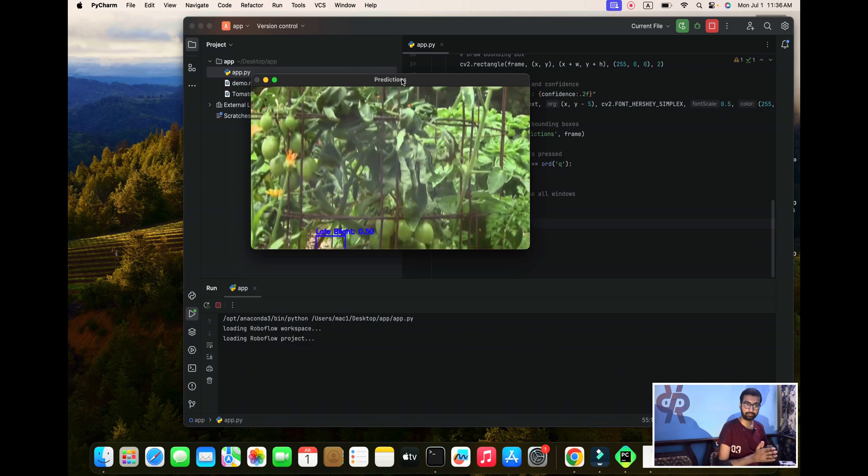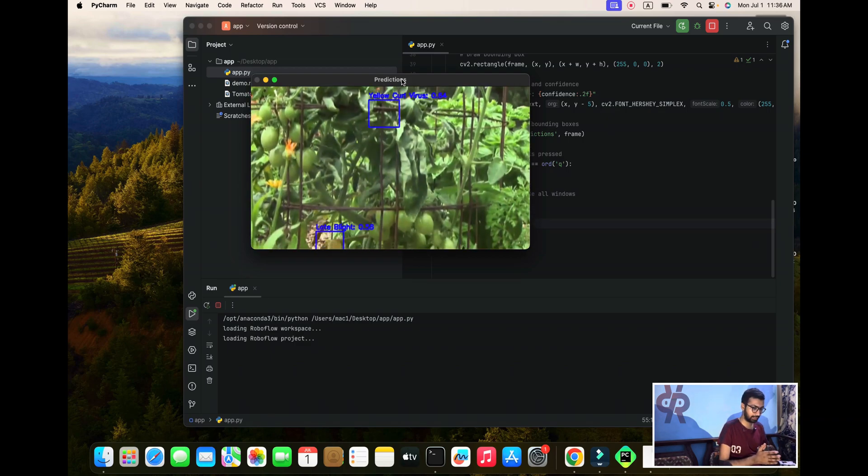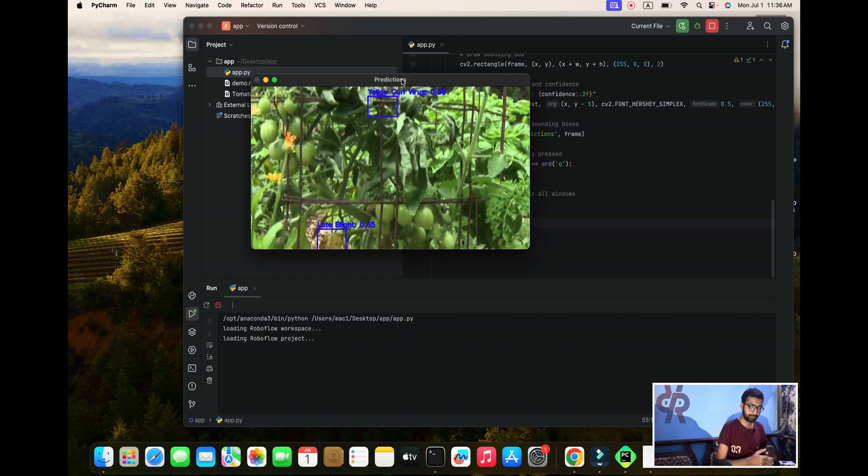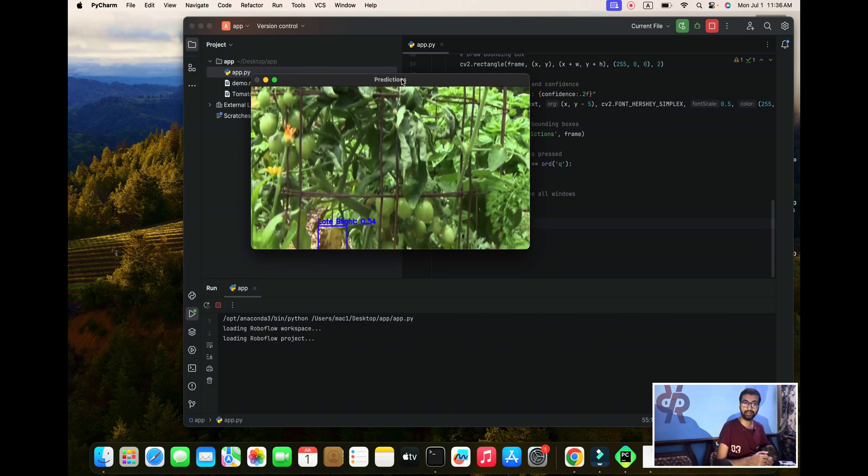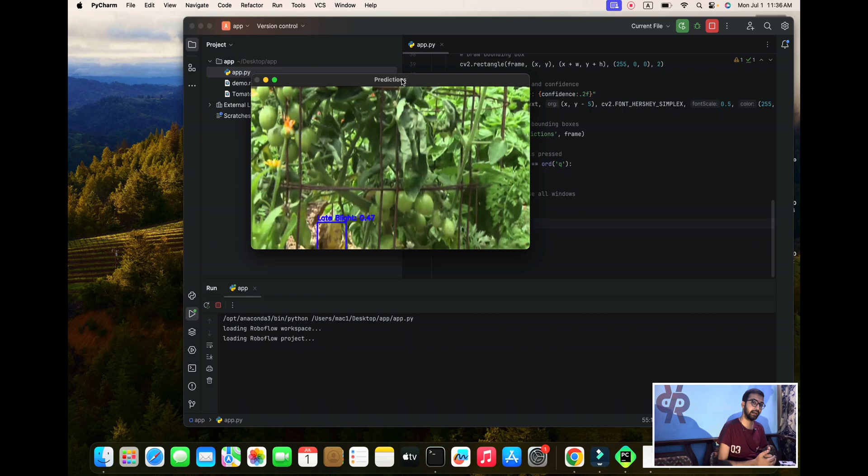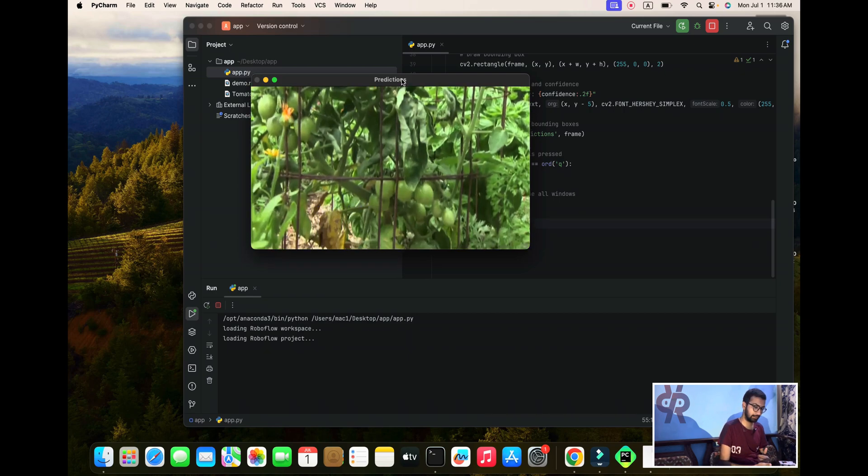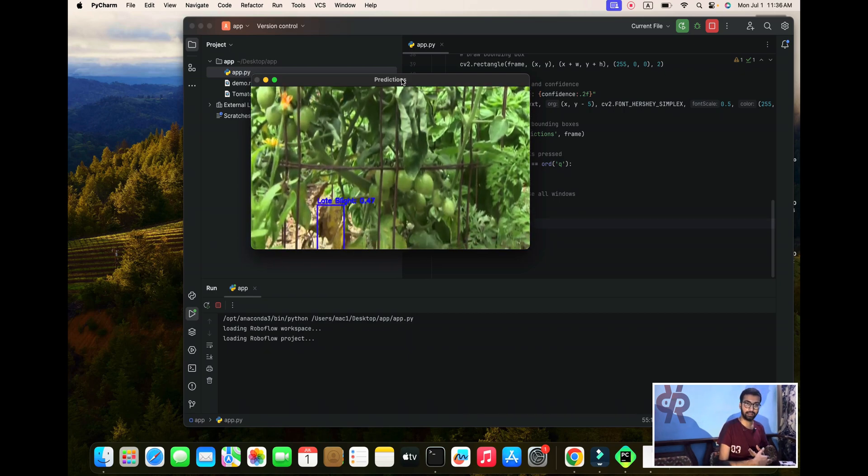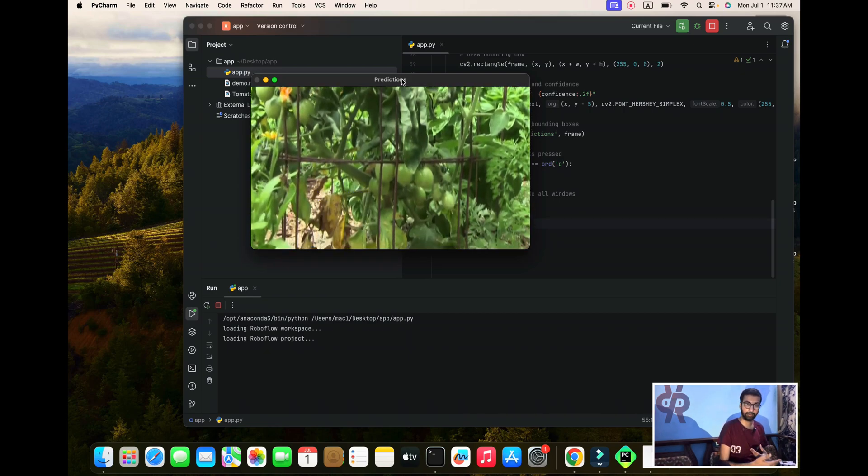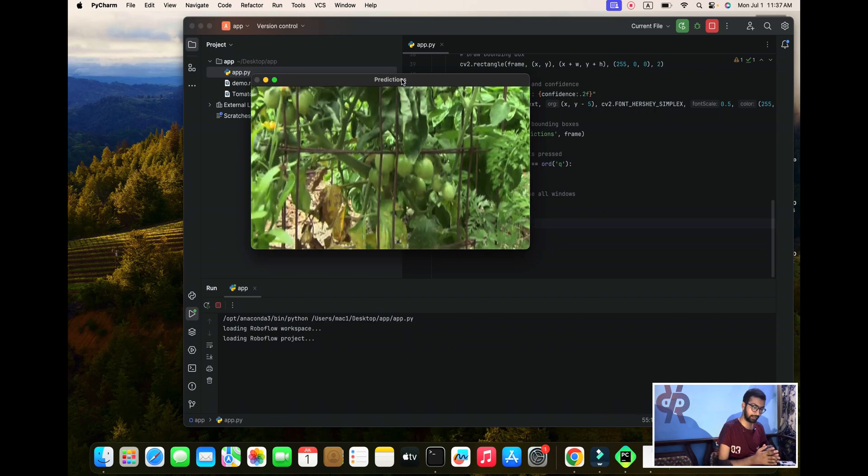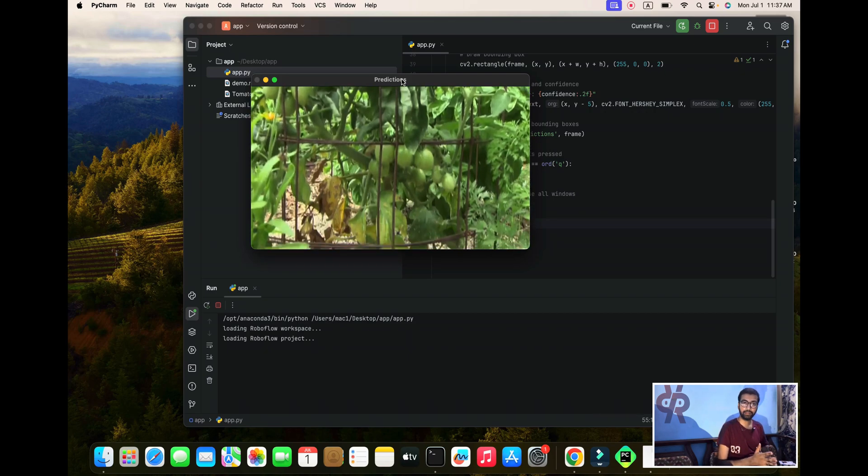After you can see we are successfully getting results from our project - yellow curl virus detected, and it's 99% accurate.